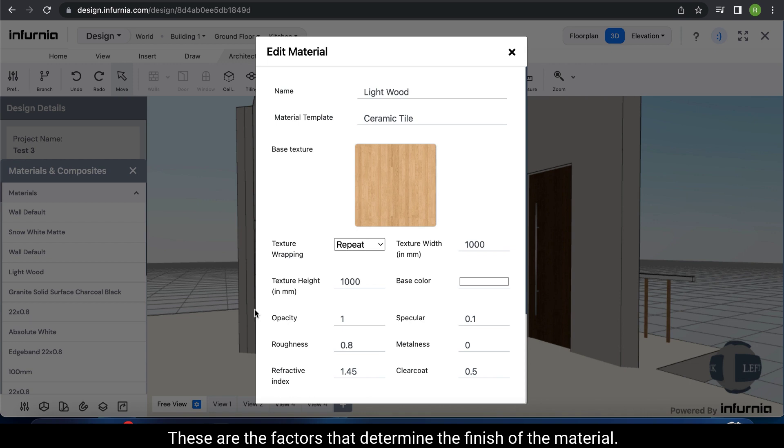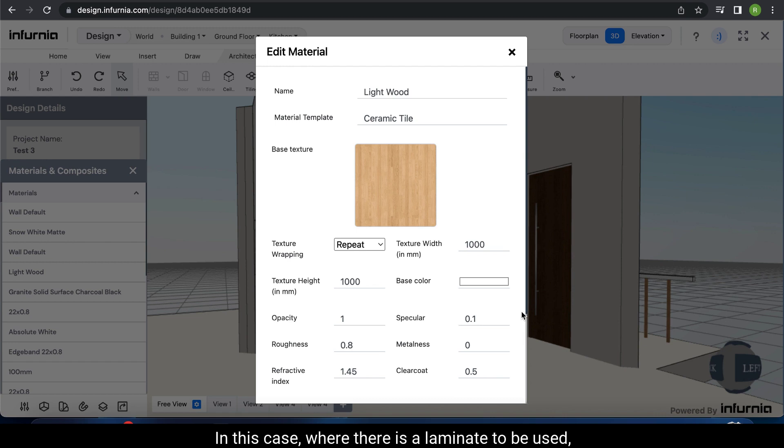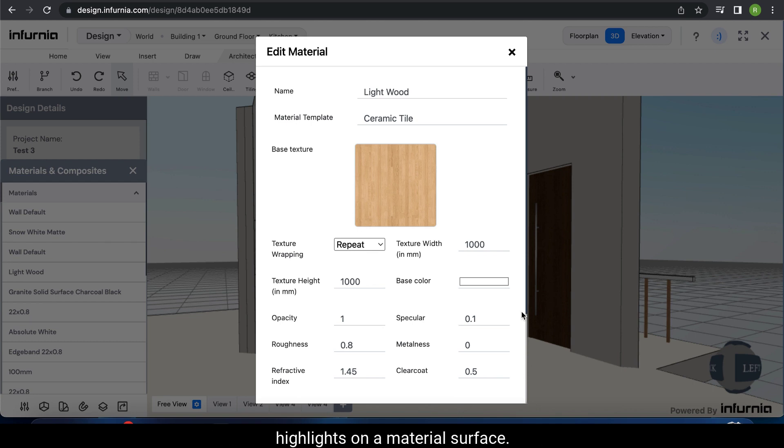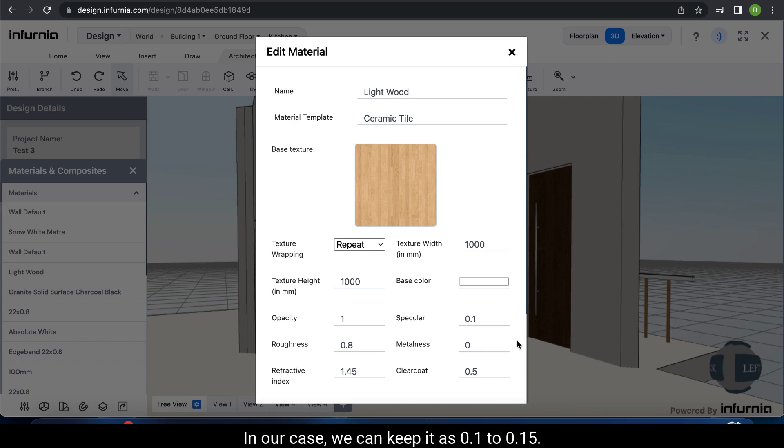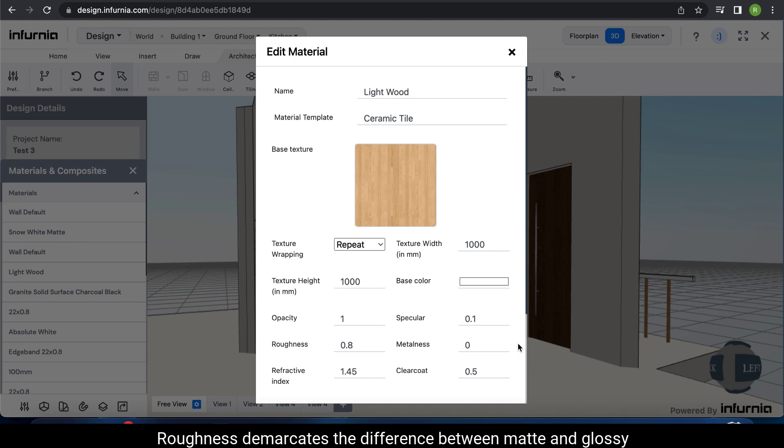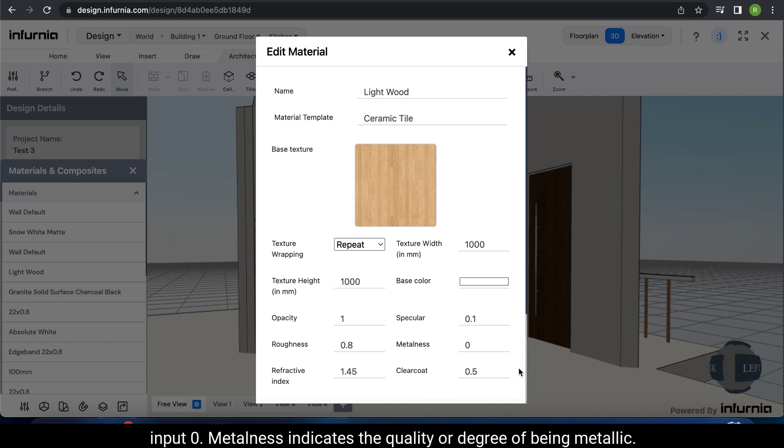These are the factors that determine the finish of the material. Opacity is used for materials like clear or tinted glass. In this case, where there is a laminate to be used, it will be 1. Specular defines how light reflects and highlights on a material surface. So for materials like mirror, this will be close to 1. In our case, we can keep it as 0.1 to 0.15. Roughness demarcates the difference between matte and glossy finishes. For example, for completely matte finishes, input 1. For completely glossy finishes, input 0.